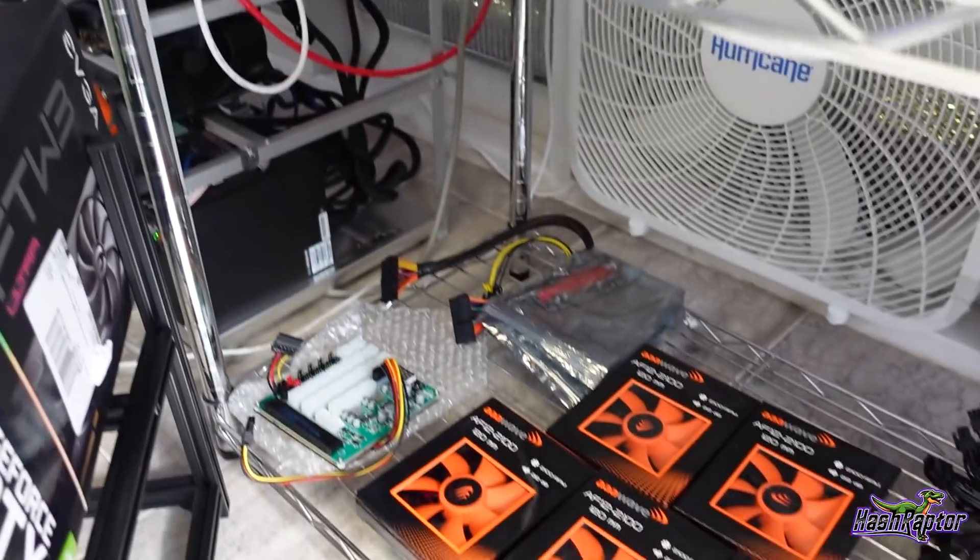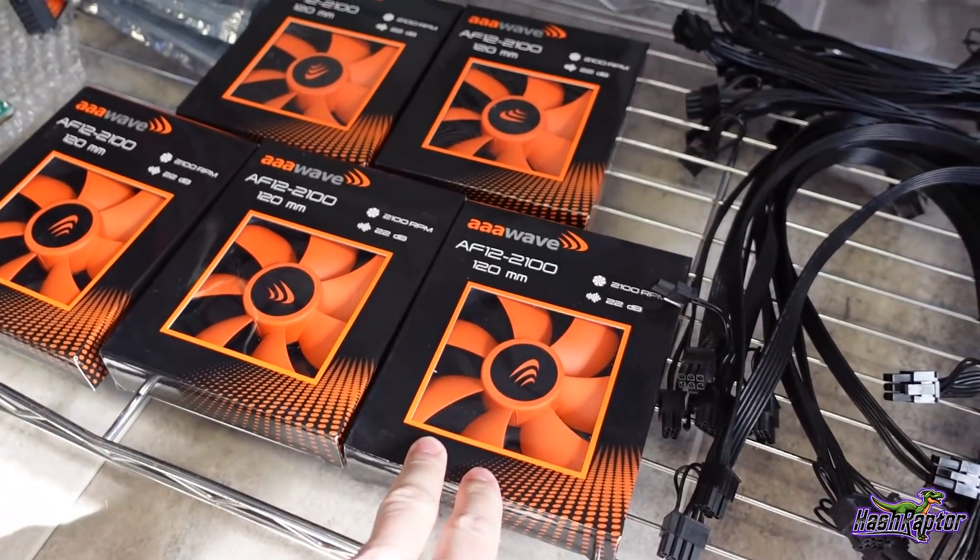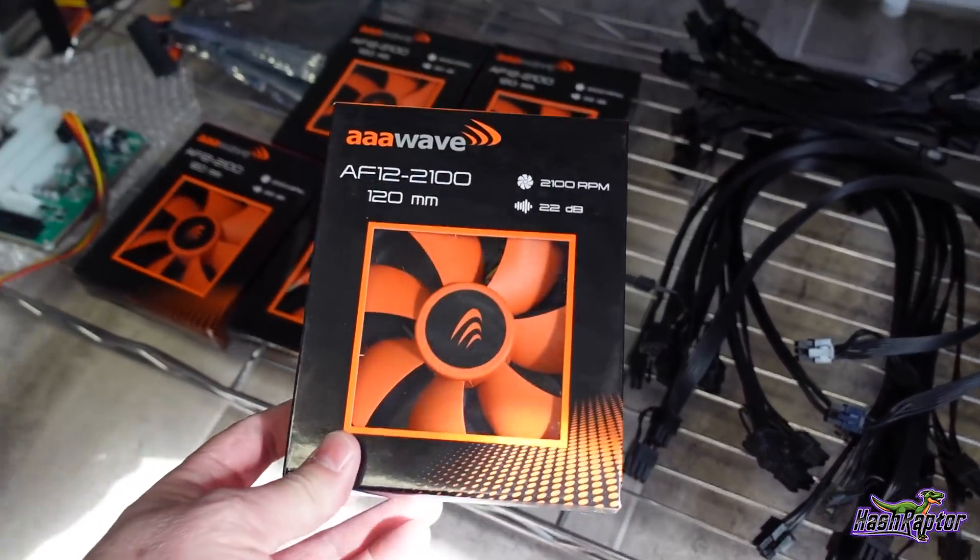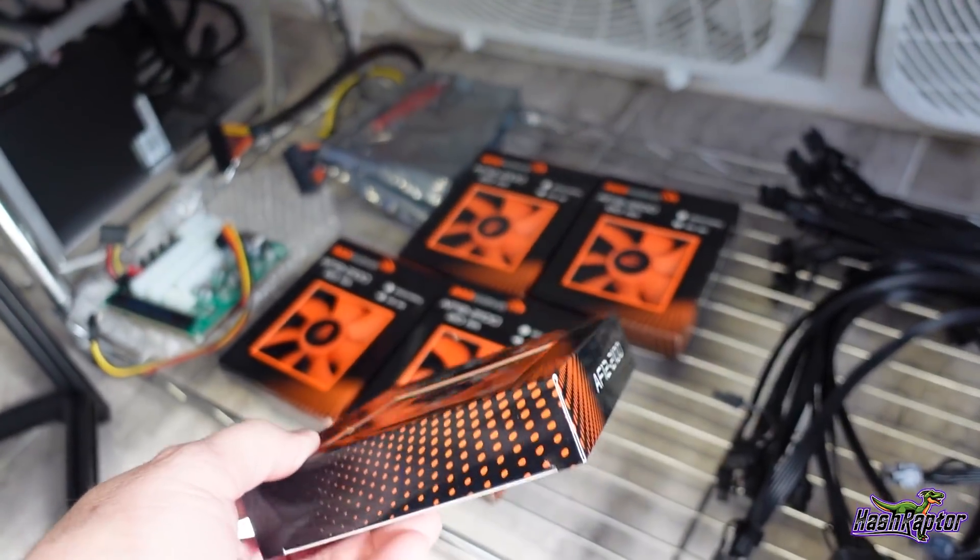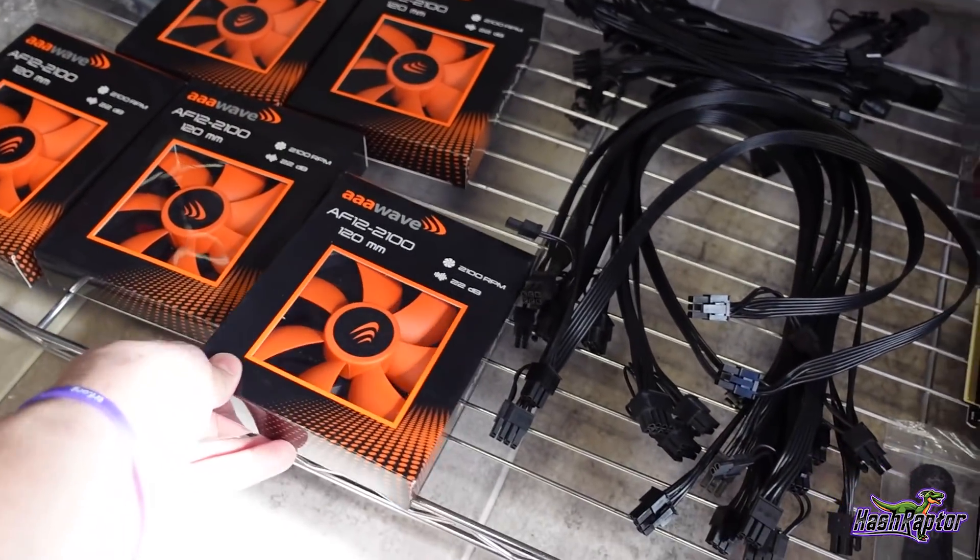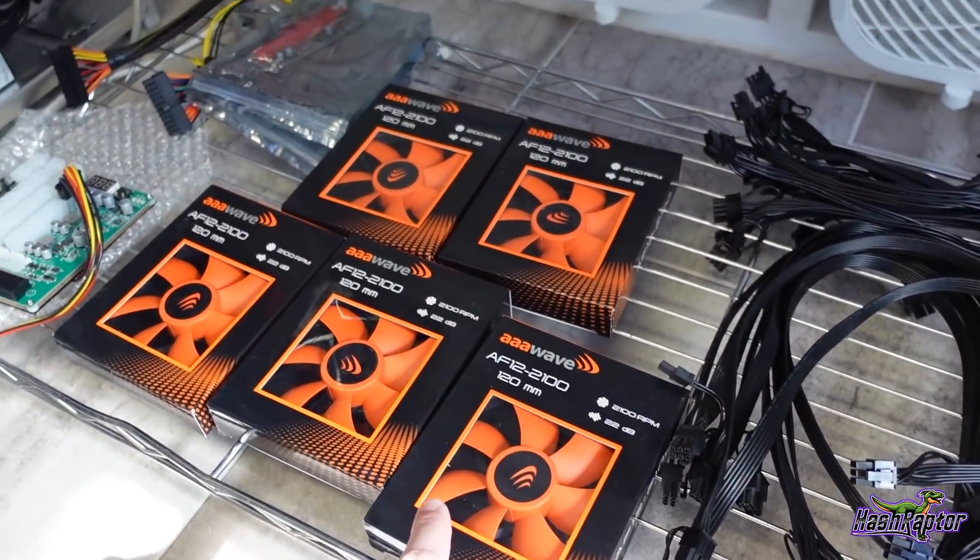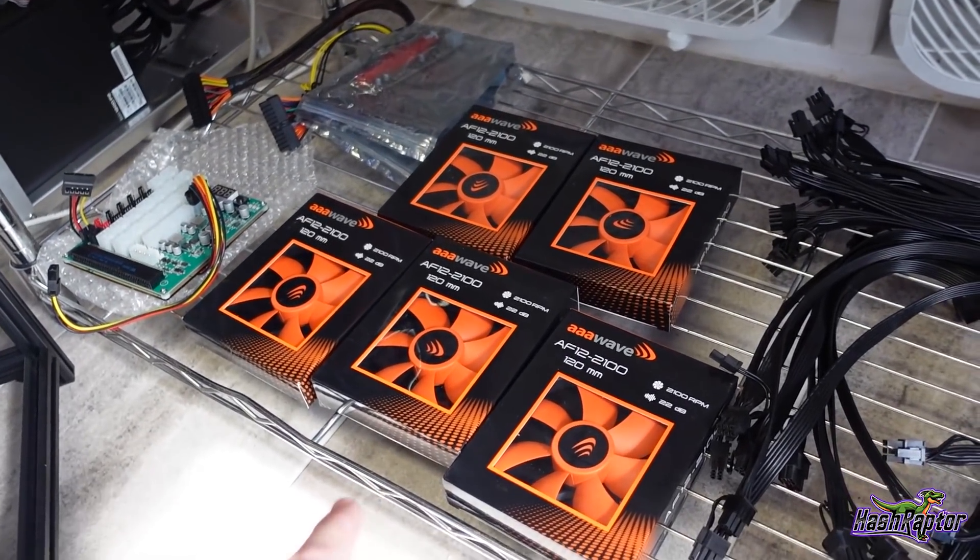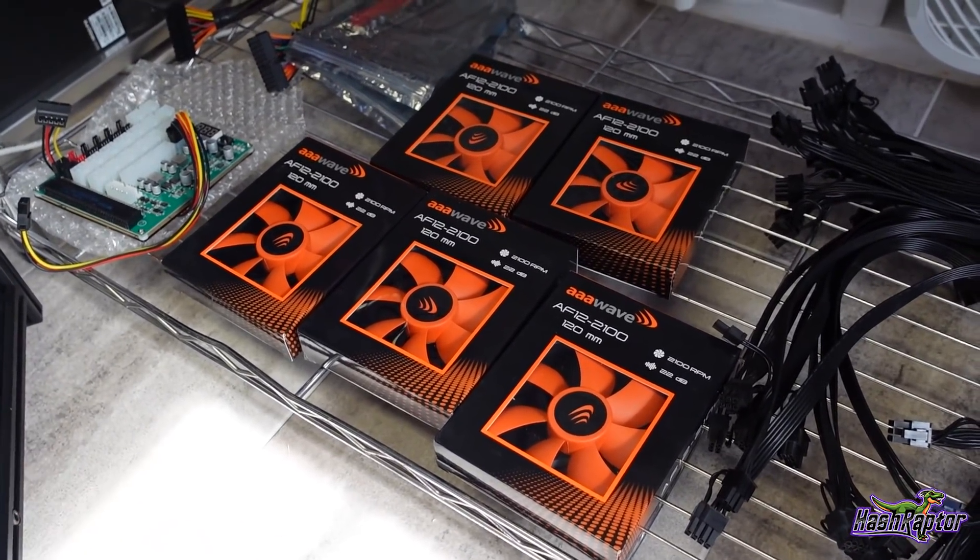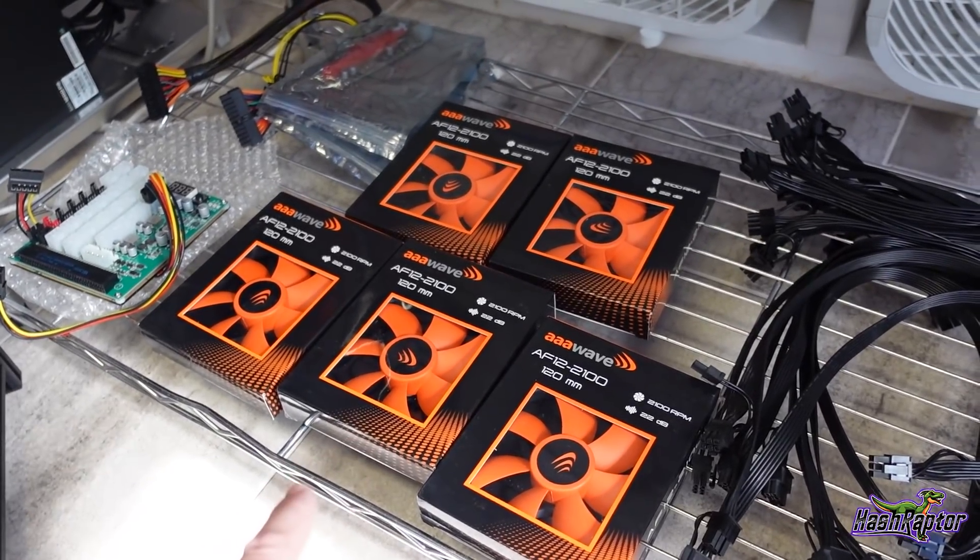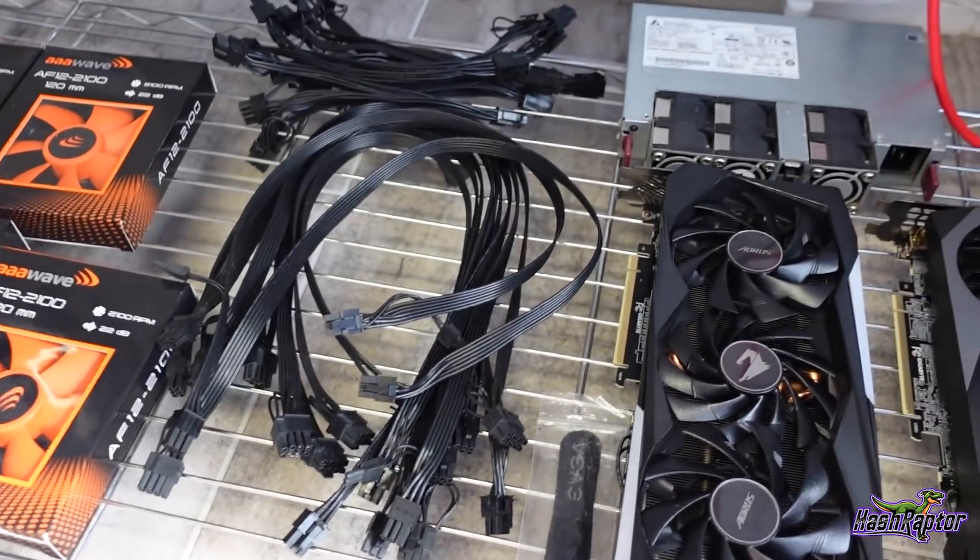And then for fans, I'm going to be using these triple-A wave 120 millimeter, these are 2100 rpm fans. These were sent over to me for review for free quite a while back from triple-A wave. And I know parts are heavily picked over right now with the mining craze that's going on, but I can tell you for sure that these are really good fans. These are some of my favorites that I have in the farm, the highest CFM, and they just don't make a ton of noise but they push a lot of air.